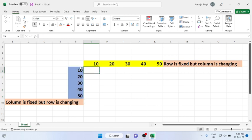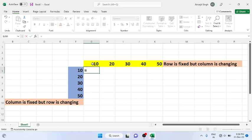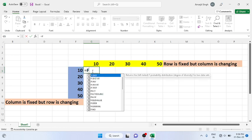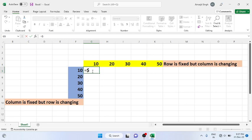So suppose if I want to multiply these two numbers, I can fix the column cell or fix the row cell. How to fix it? I can write the formula — equal to — and by default if I take this cell it is F5, or F6, or F7. I know the column is fixed but the row is changing, so instead of F5 directly I can use dollar and fix the column.